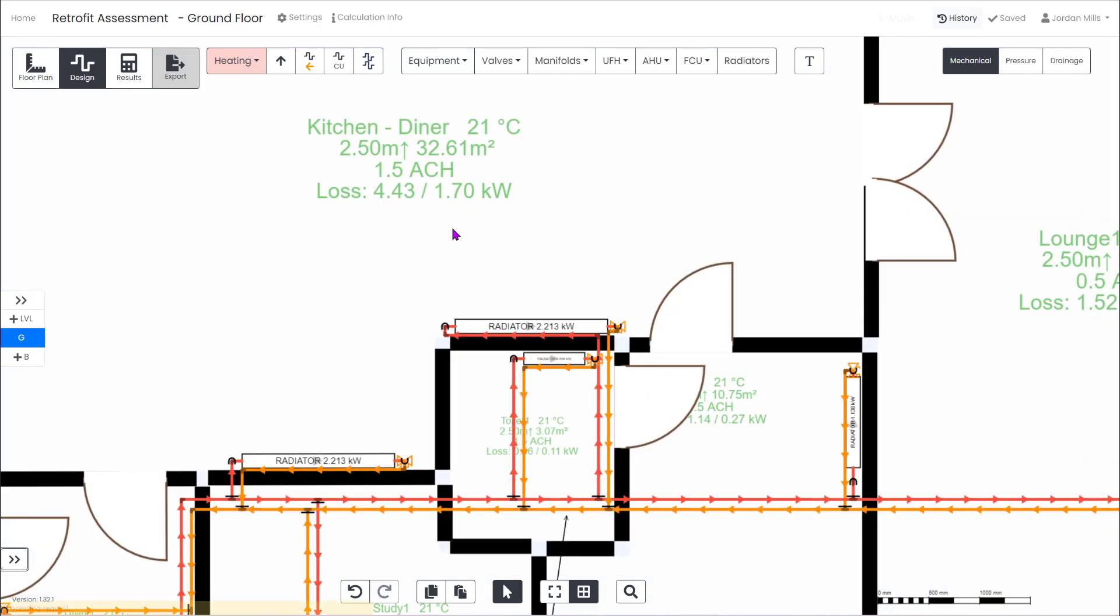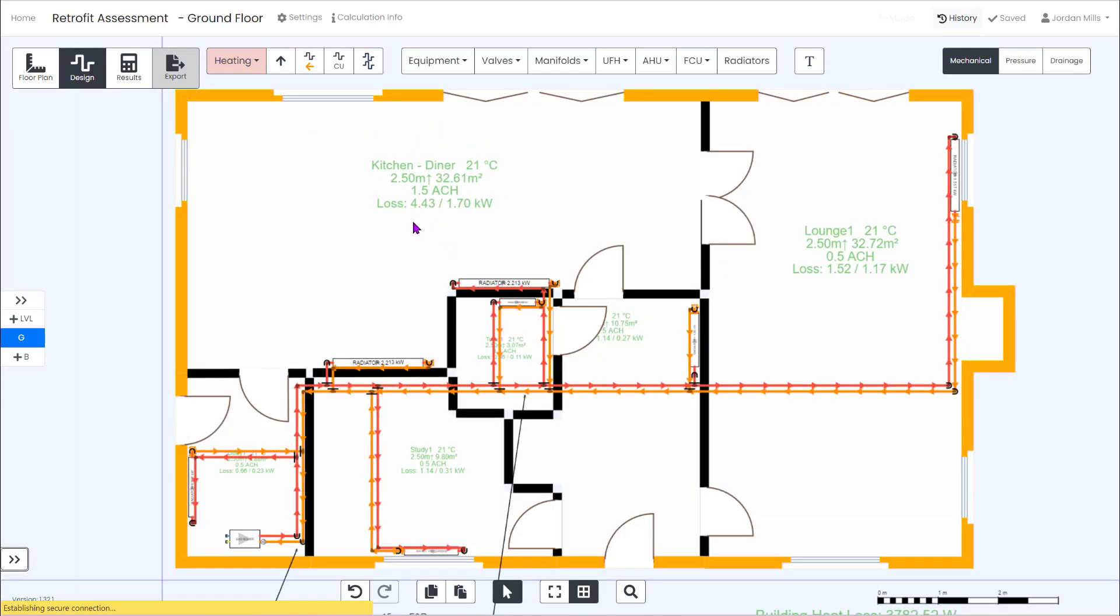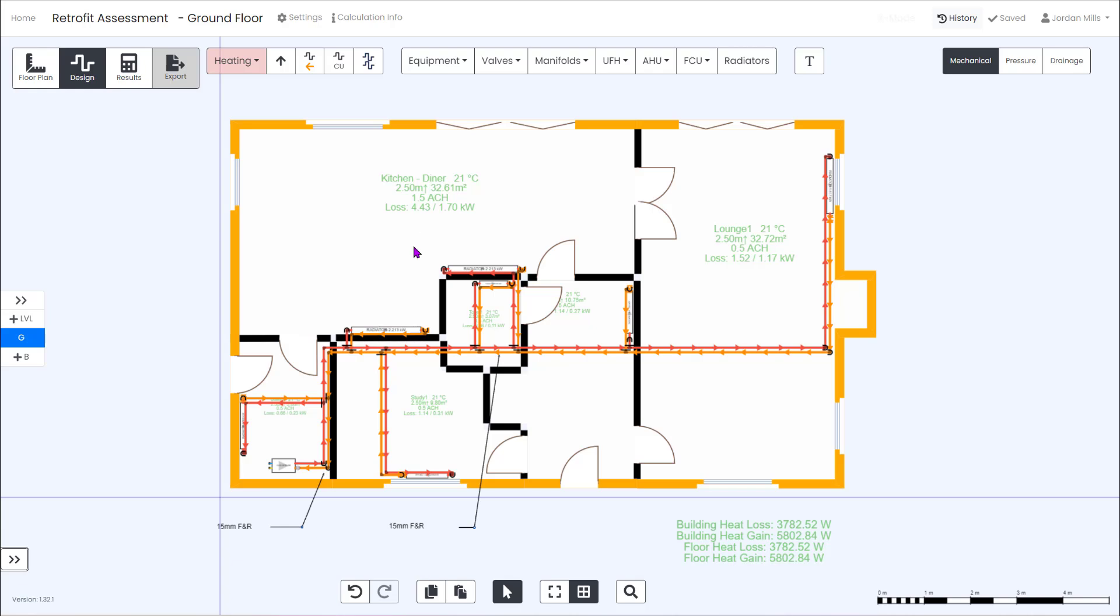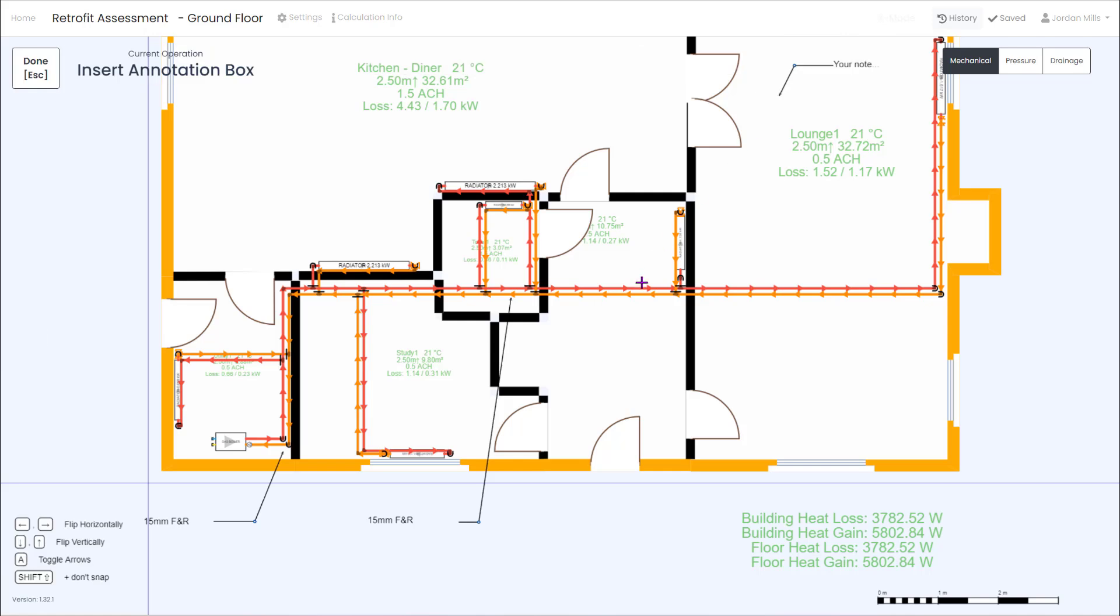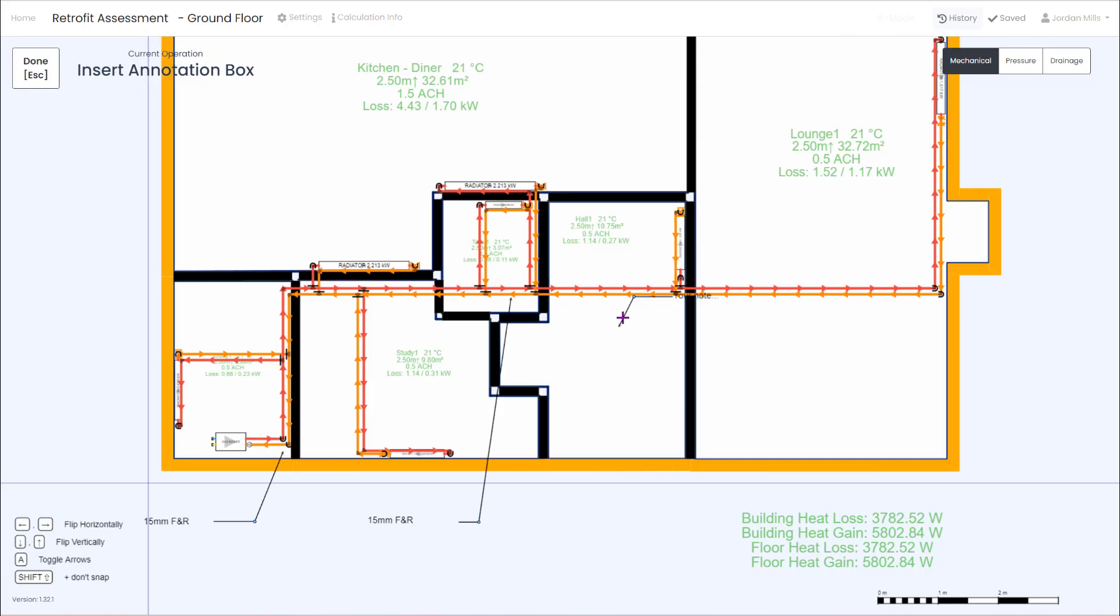Looking around the building we can see green text in every room which indicates the heat demand is satisfied, especially in the kitchen diner where the two existing radiators can supply up to 4.43 kilowatts at a DT50.